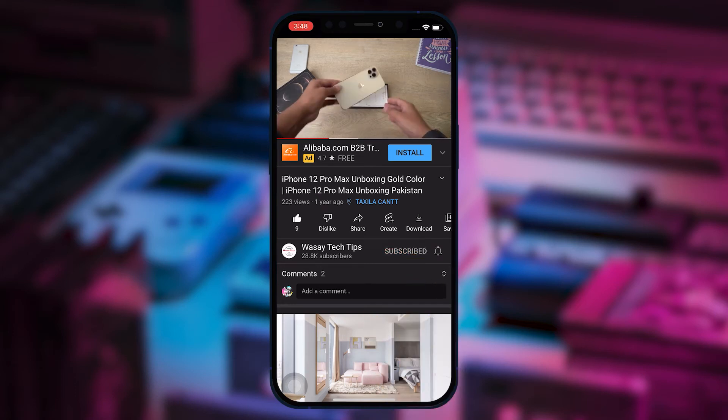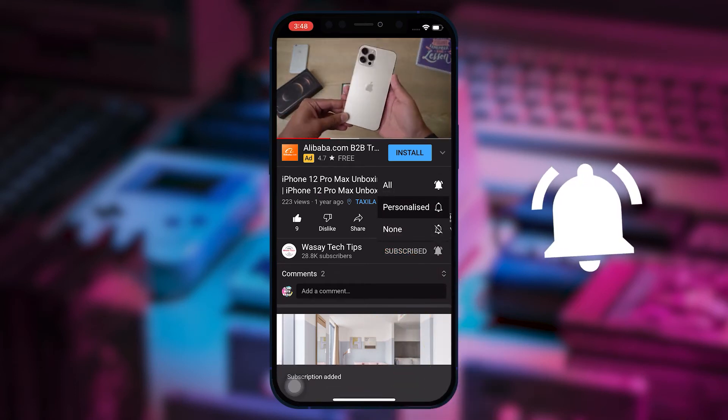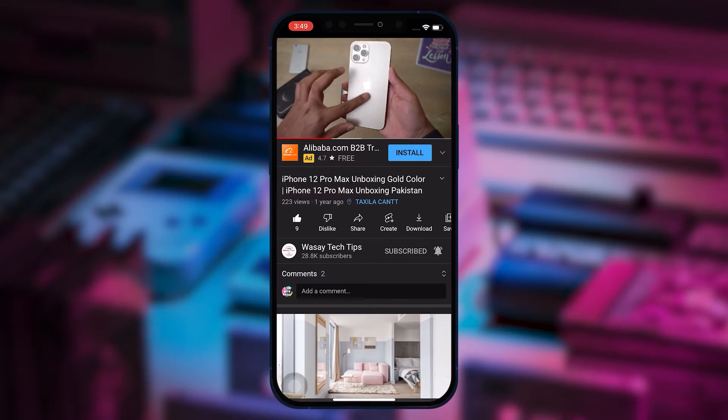Subscribe to this channel and press the bell icon to get notified for the latest tech videos. Hey, what's up YouTube, this is Vasi here and today in this video I'm going to show you how you can check whether your laptop or PC has an SSD or an HDD, meaning whether you have a solid state drive or a hard disk drive on your laptop. So let's begin the video.